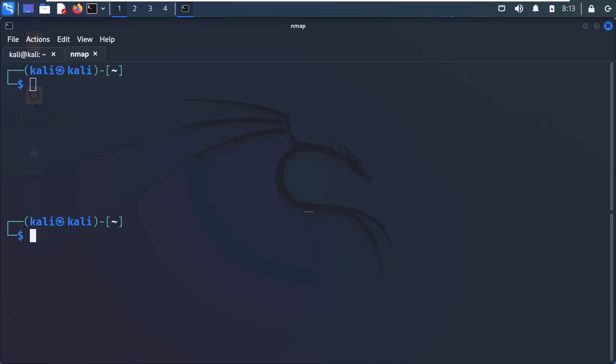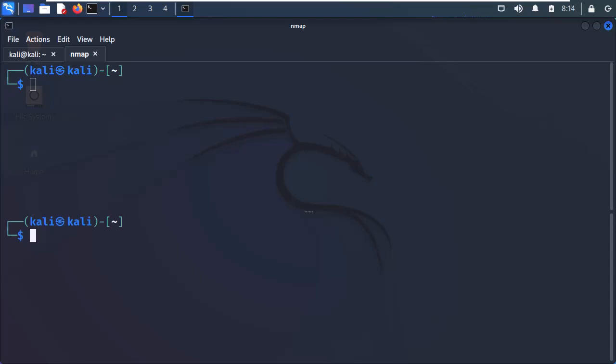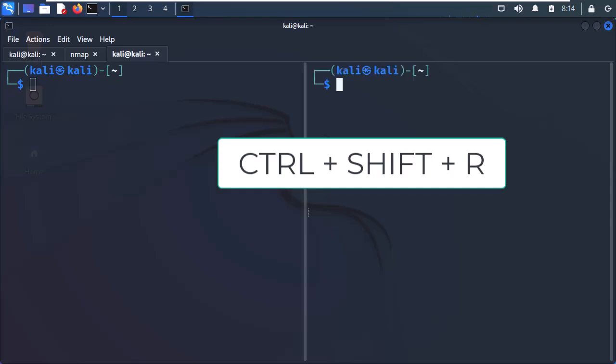If you prefer the windows to be split vertically, then you can do it as well. I will open a new tab, and to split the window vertically, I will hit Ctrl-Shift-R on my keyboard.